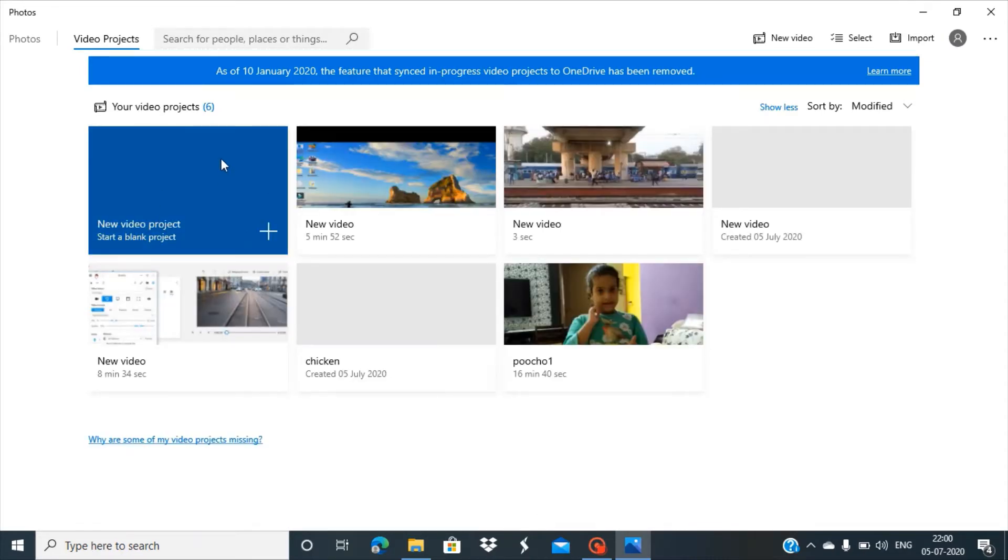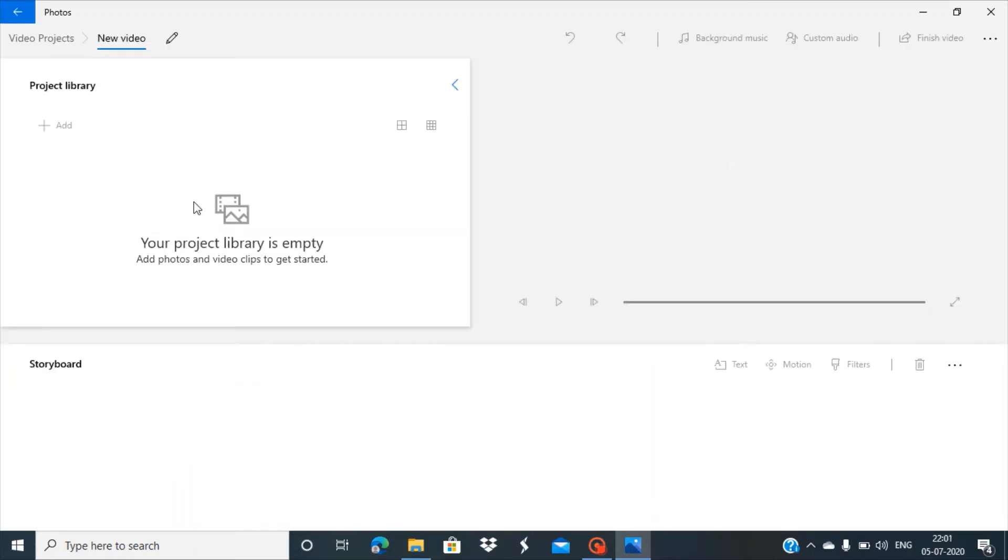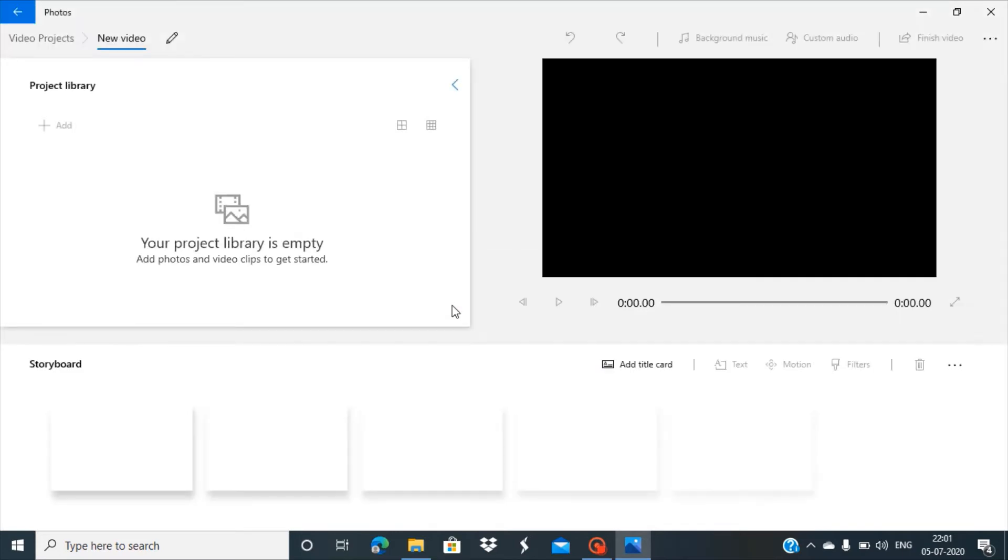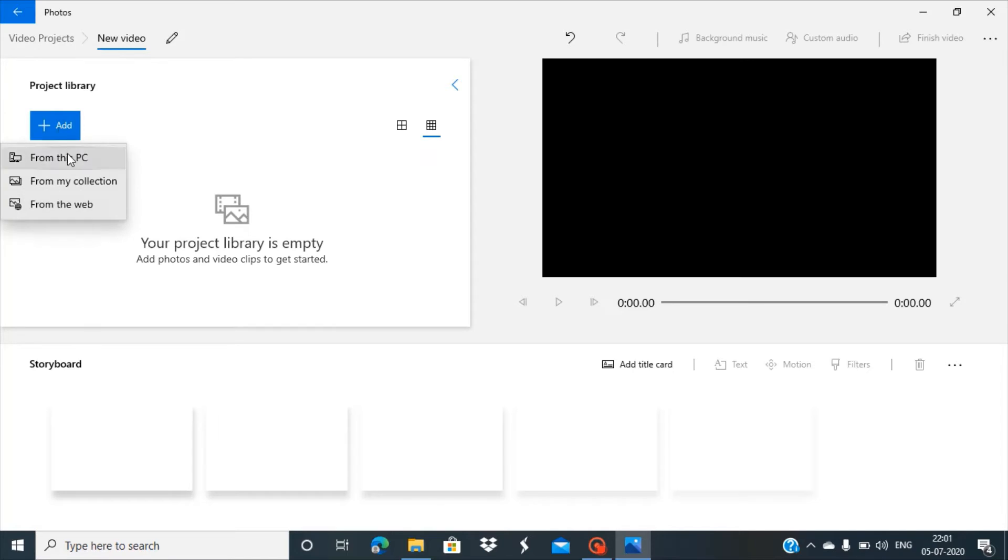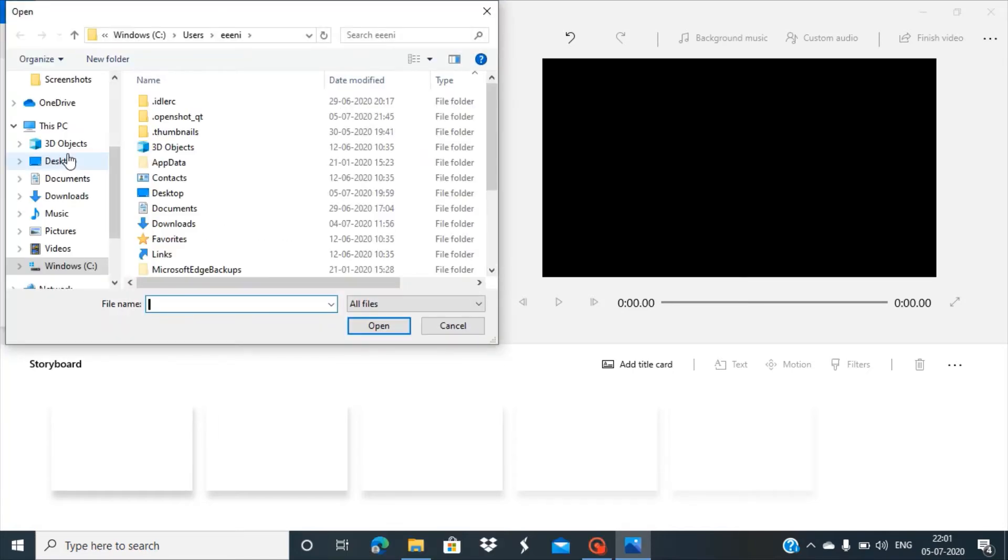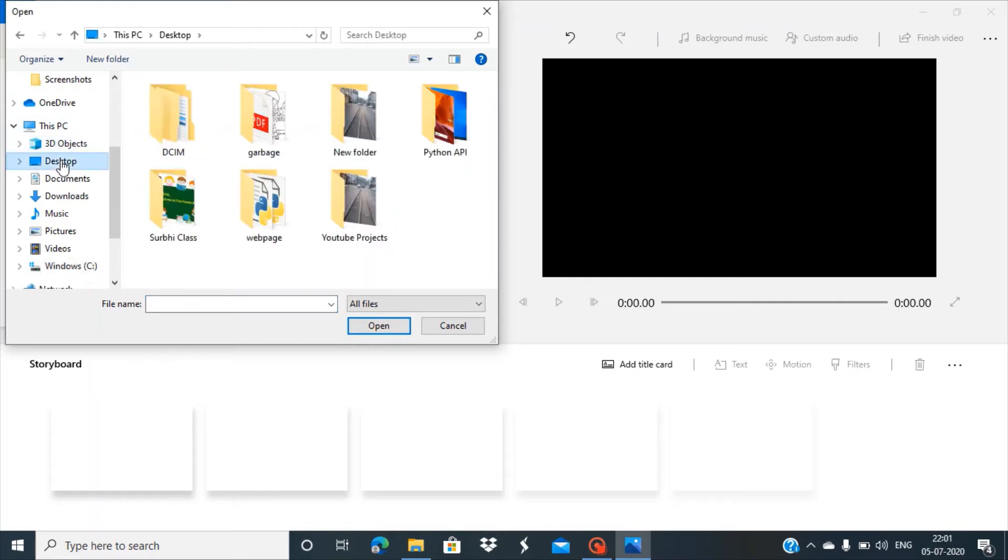We'll create a new project, so click on 'New project.' It will ask for the name of your video. Let's name it 'New Video.' Now we need to add the file we want to work on. The file is on the desktop, so let's go there.